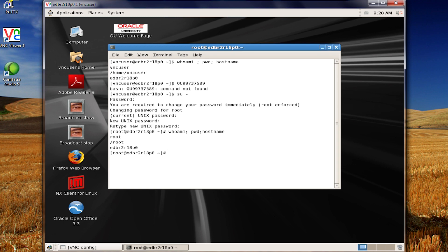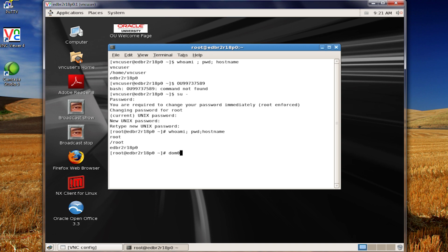That EDBR2R18P0 is also going to be called dome zero through most of this class. So, when you hear in the text material, dome zero, you need to think this primary machine. Now, working in a terminal window, I can open up multiple tabs. And that way, I can tab back and forth between them. And I'll show you that in just a moment.